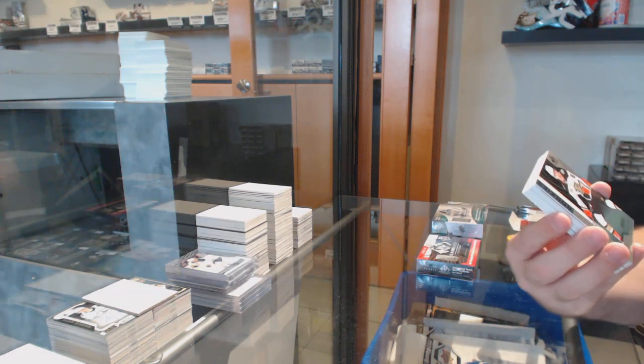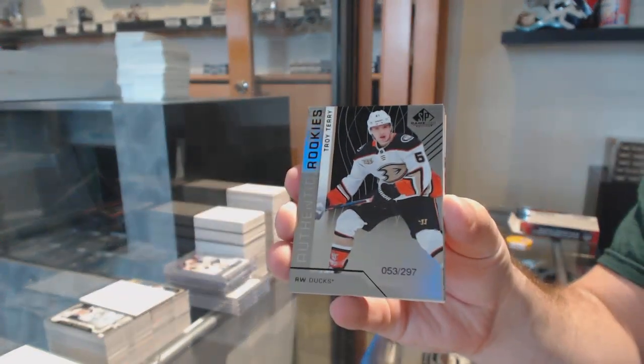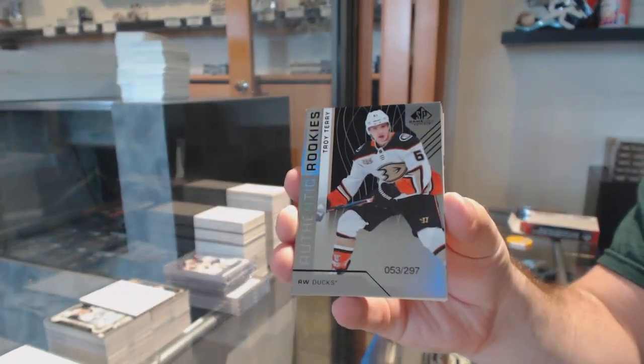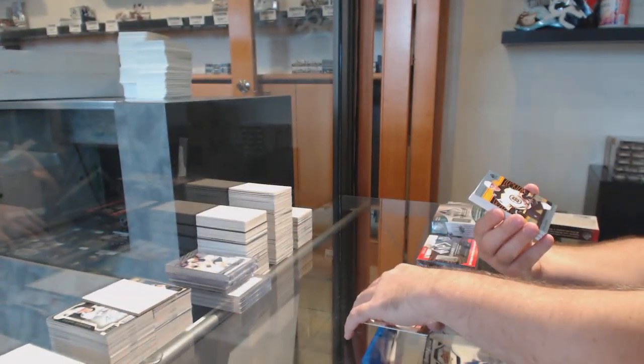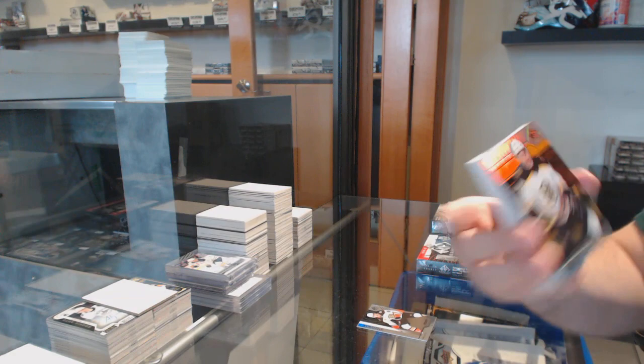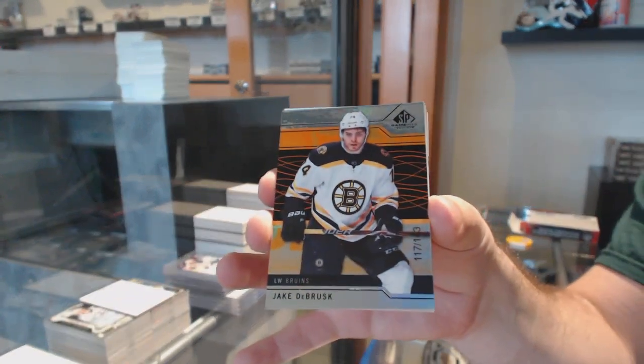For the Anaheim Ducks, the 297 Troy Terry. For the Boston Bruins, 143 Jake DeBrusque.